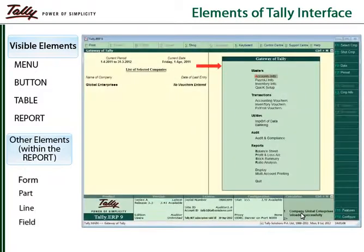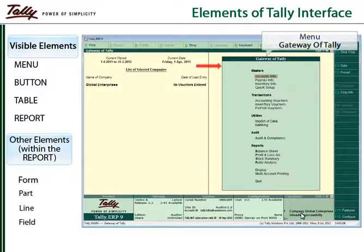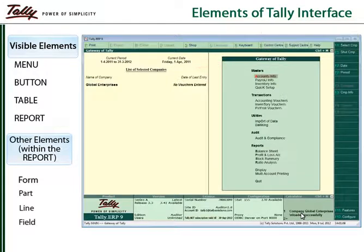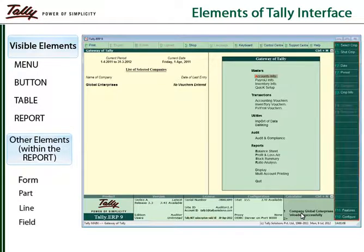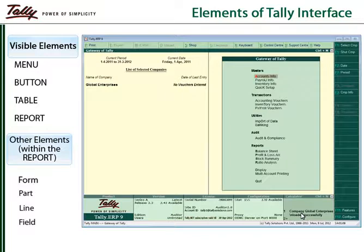A menu contains a list of menu items, clicking on which leads to another menu or a report. Buttons are present at the top, on the right, and sometimes also at the bottom of the screen. A button is an action initiator.